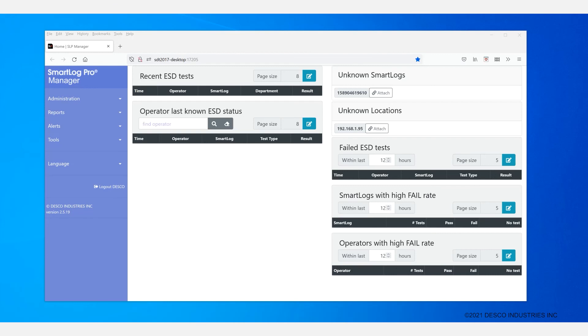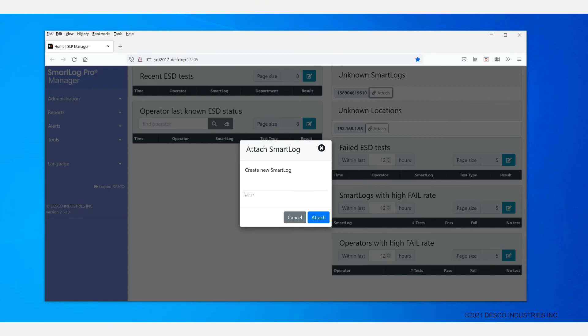The recommended way to add a SmartLog is to click on the Attach button. And this will bring up a simple pop-up screen where you can enter the name for the unit. The SmartLog will get a default configuration which can be fine-tuned in the Administration SmartLog section after the fact.